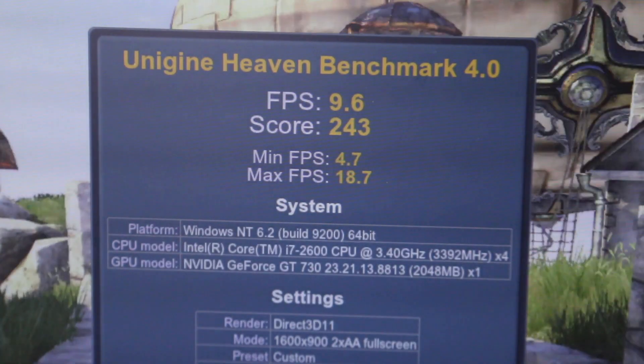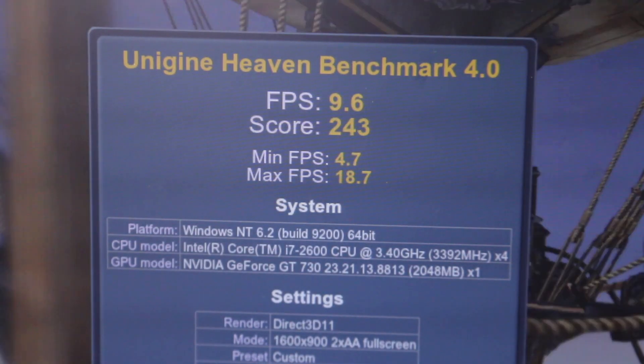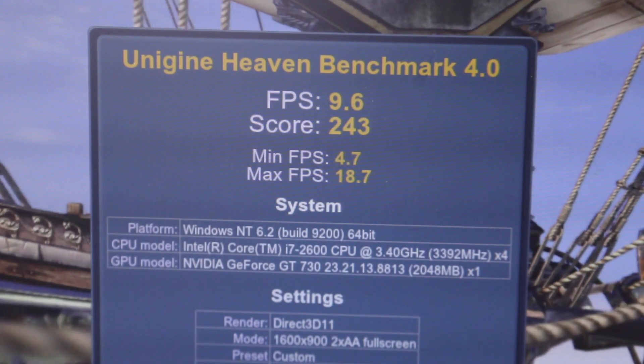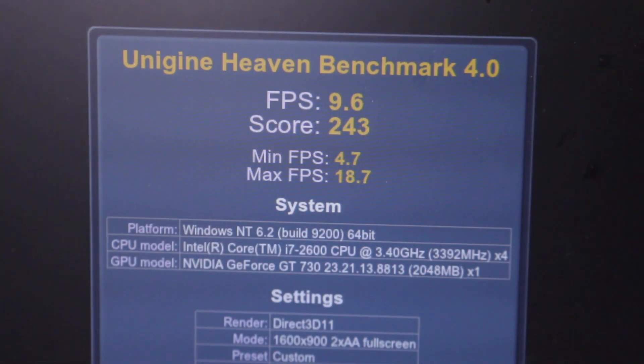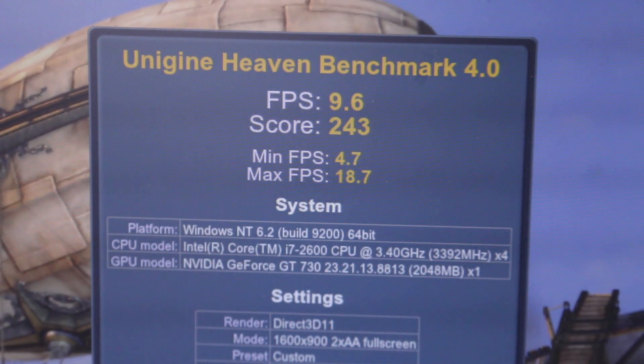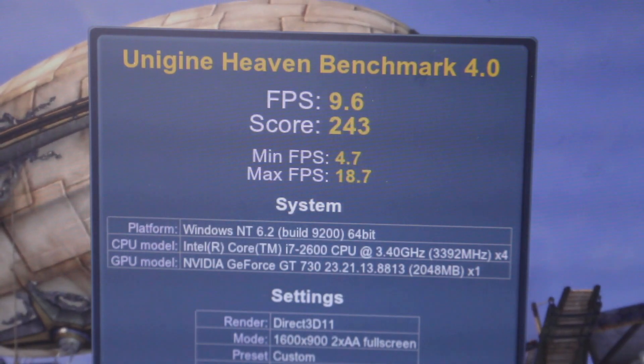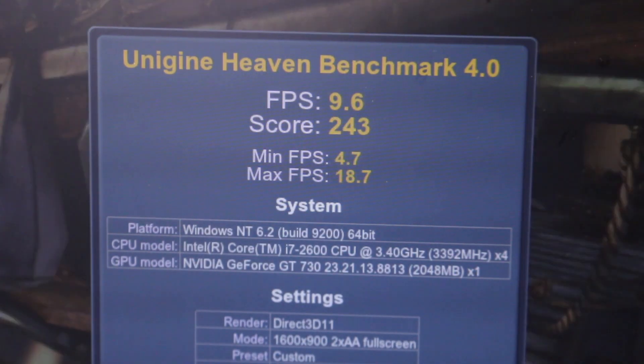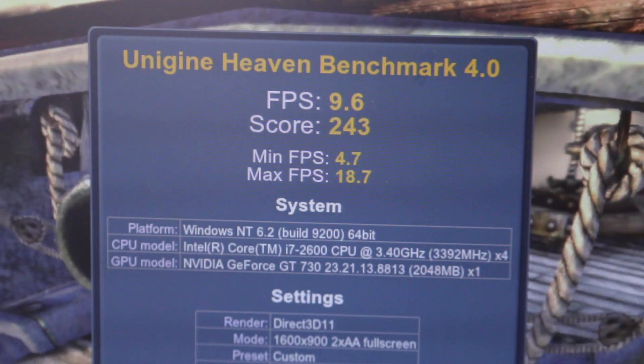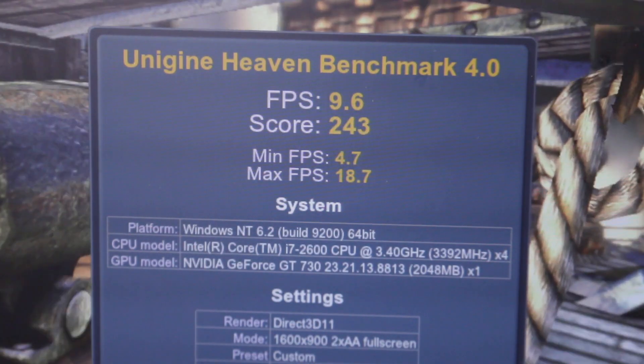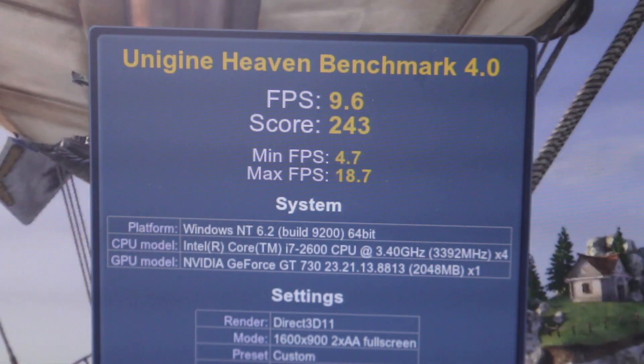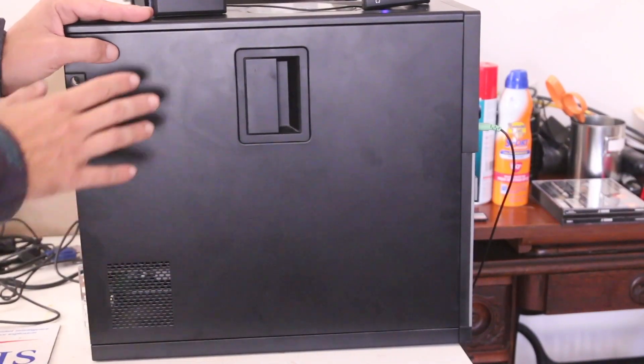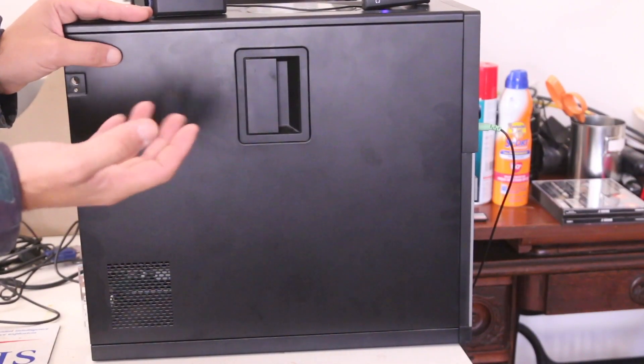So here are our benchmarking results. Frames per second 9.6, score 243, min frames per second 4.7, max frames per second 18.7. It's actually better than I thought. When I first tested this I only got four frames per second so I don't know how it's getting better.